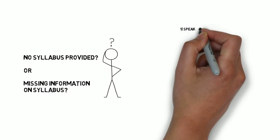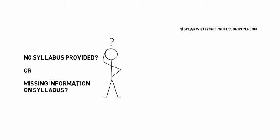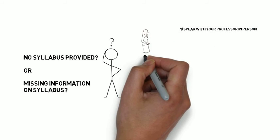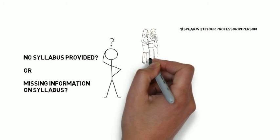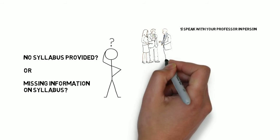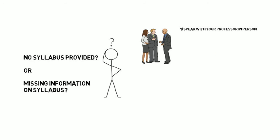First, speak to your professor. Seek them out during office hours or speak to them before or after class. Ask them to provide you with whatever information is missing. Compile this information into a document yourself if necessary, in PDF or Word format.